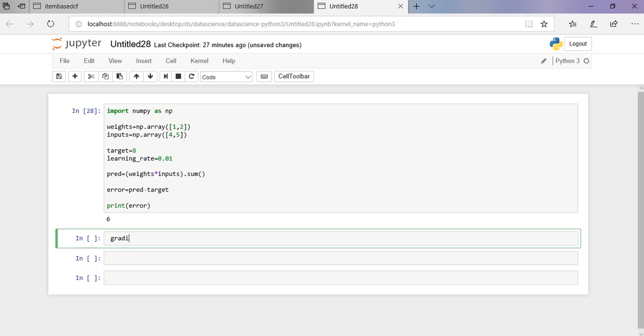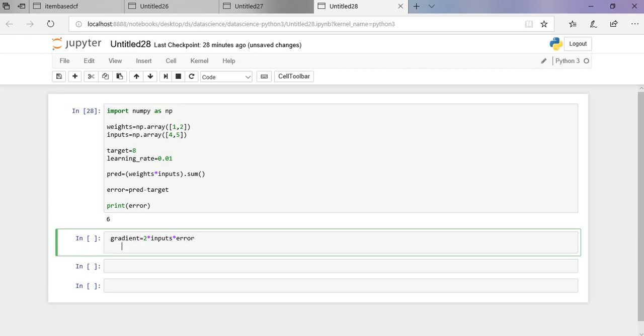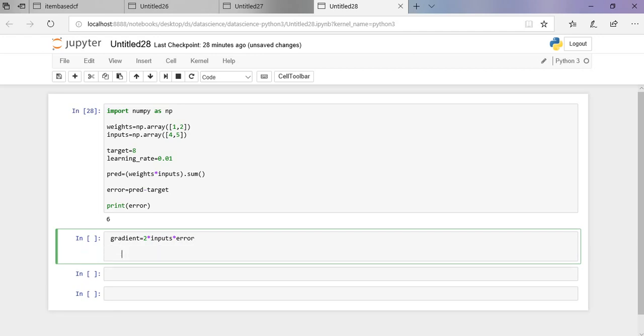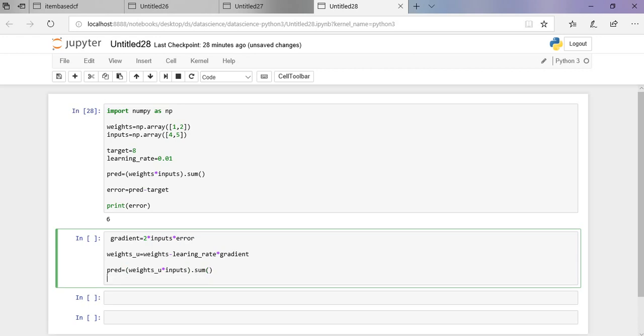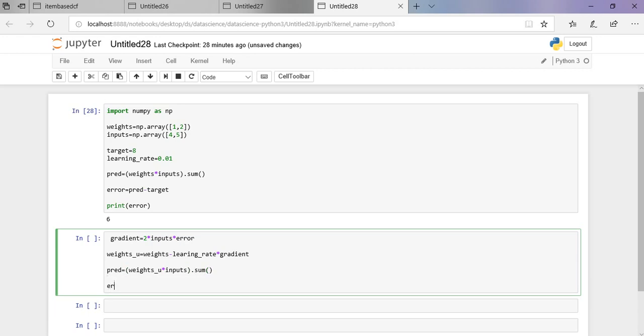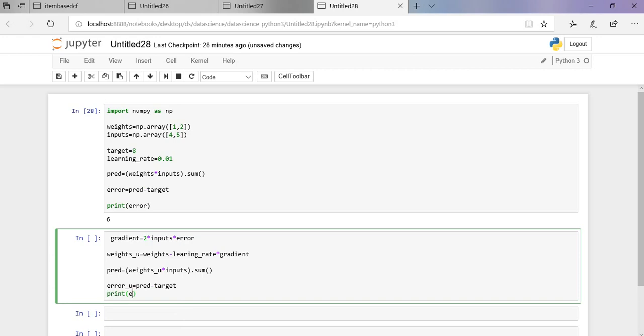I am going to get the error and update the weights, and now predict it with updated weights and print updated error.